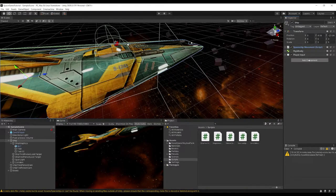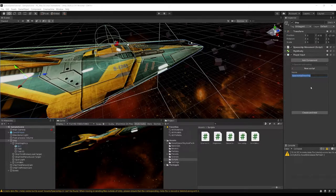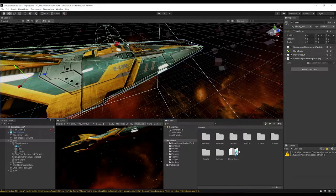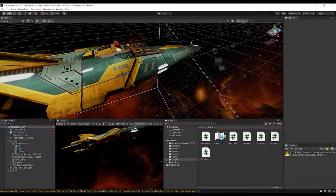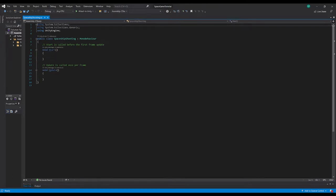Back on our ship, let's collapse the movement script and add in a SpaceshootingScript — or SpaceshipShooting. Down the line we may want minor lasers, rail guns, or cannons, and we could manage everything through this script. Let's open up the SpaceshipShooting script now.